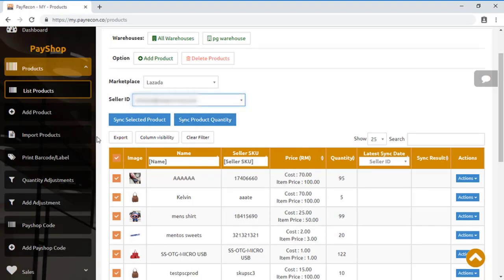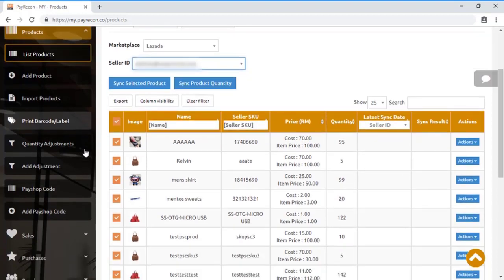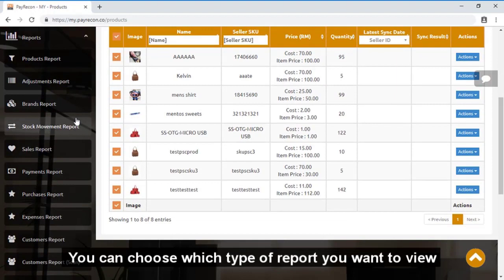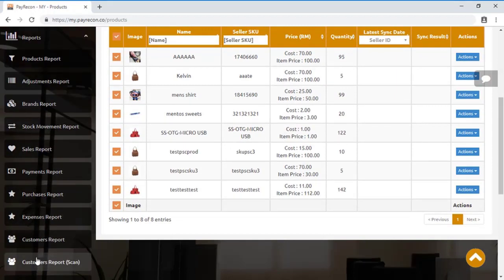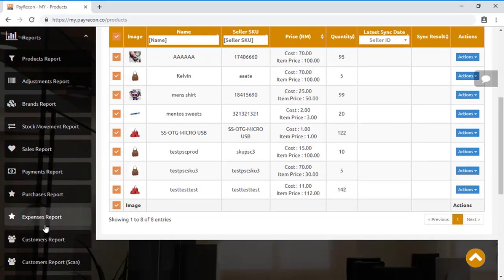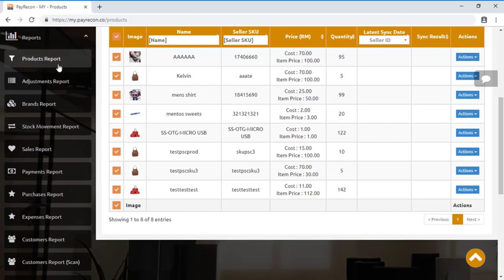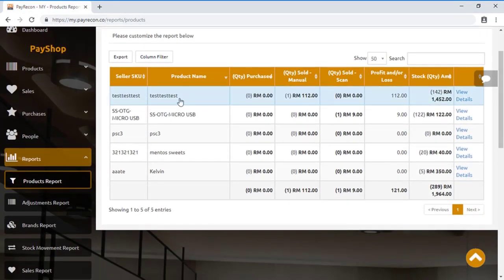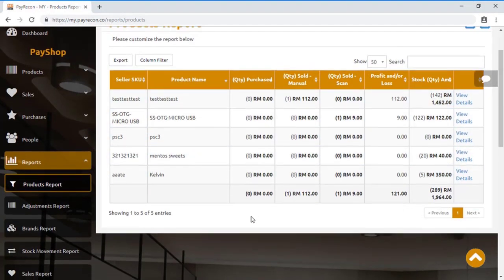For PayShop, there are different sets of reports that you can view. For example, let's take a look at the product report. We help you manage all products in one place to help you be more organized.